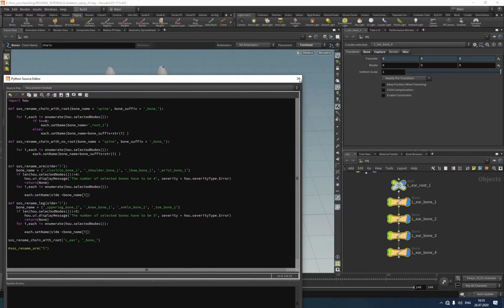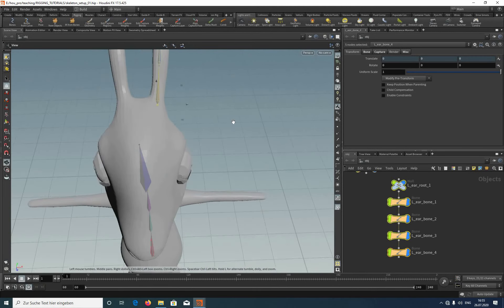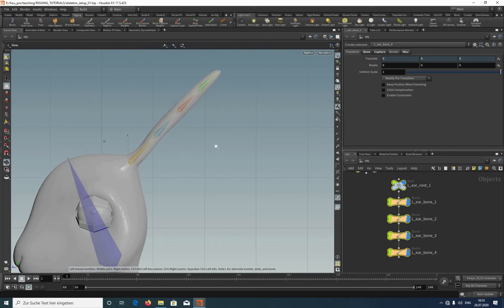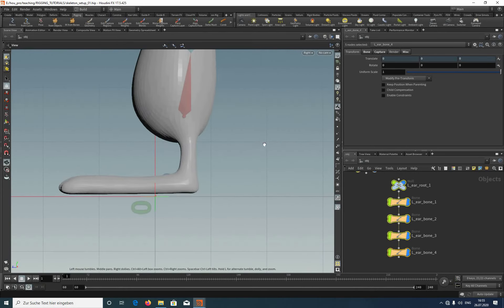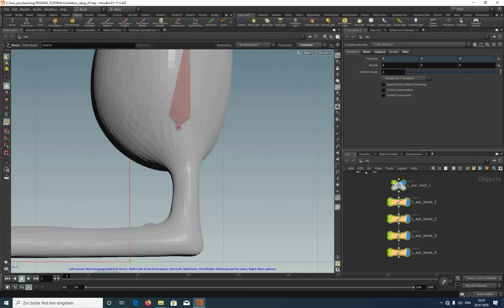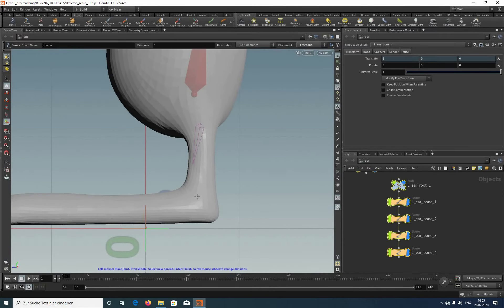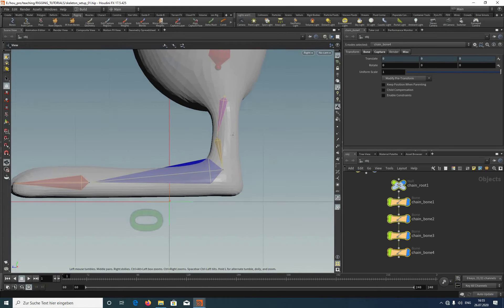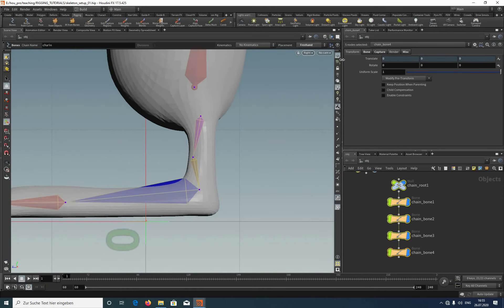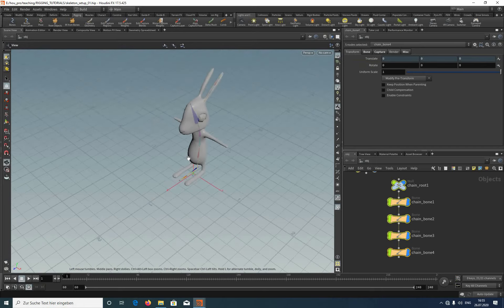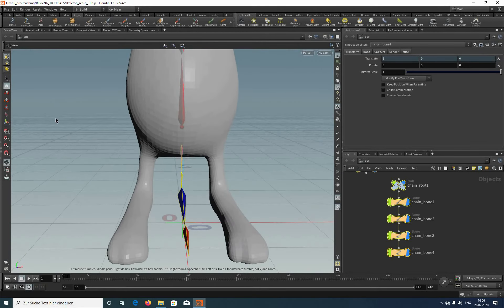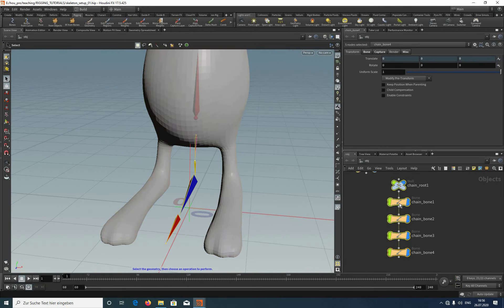Now let's create the leg bones. I go to the right view. We need the bone tool with freehand placement. I place one joint for the hip, one for the knee, one for the ankle, one for the foot, and one for the toe. Press Enter. Then we switch to the perspective view and change to selection mode.